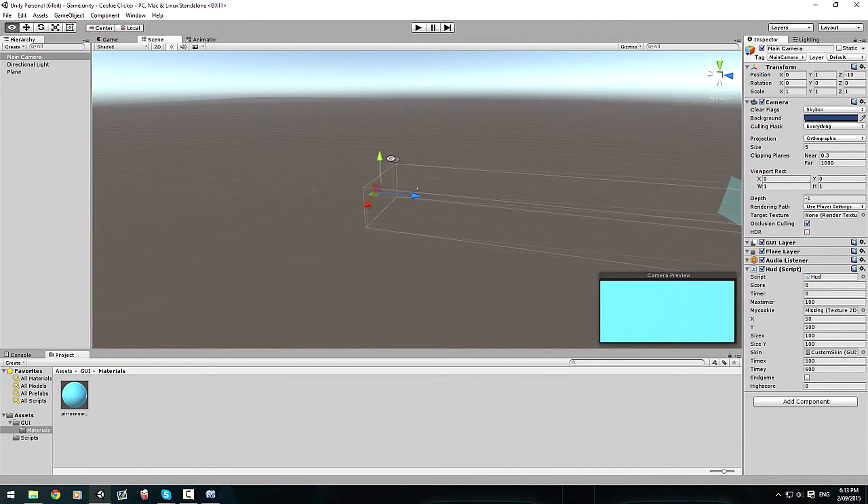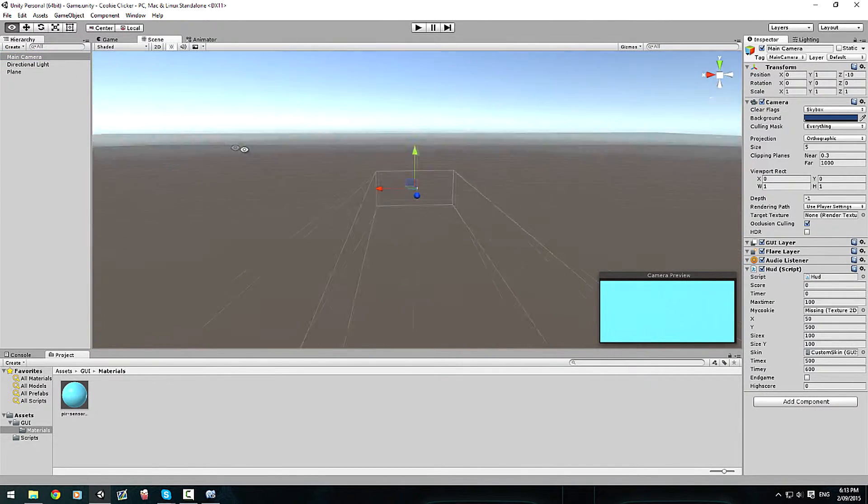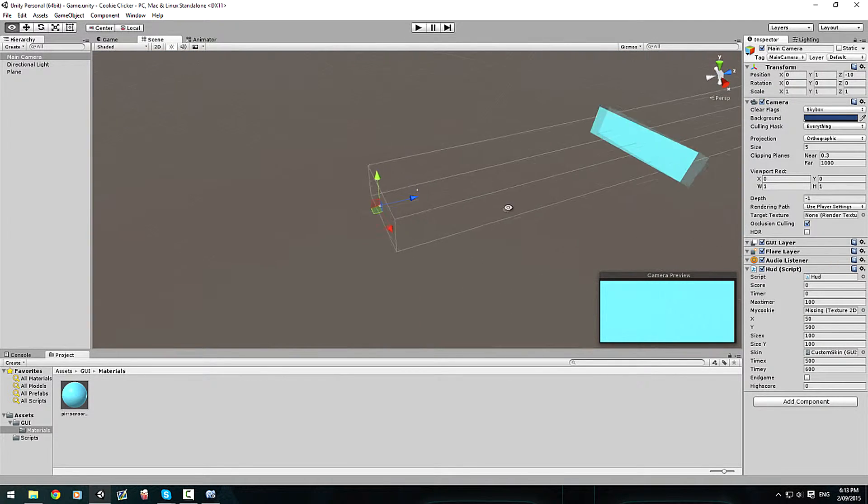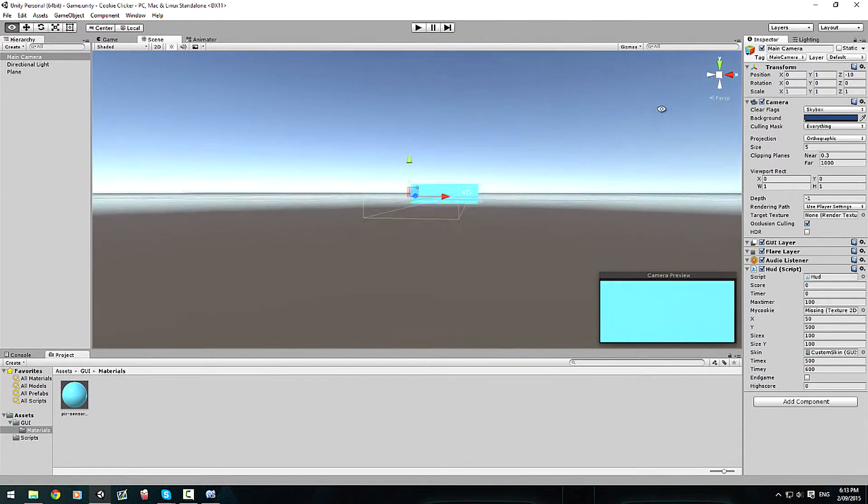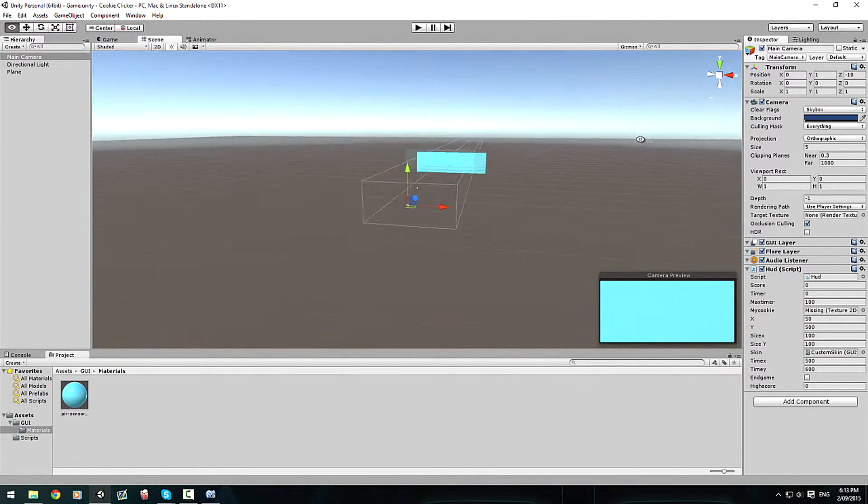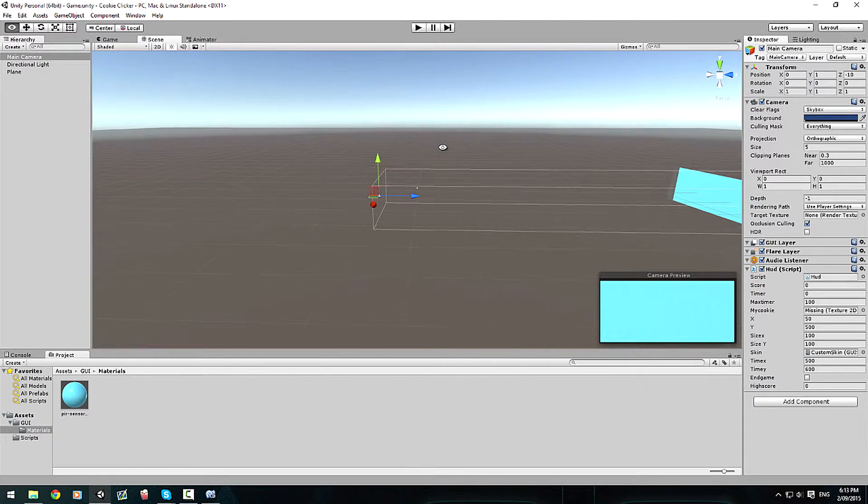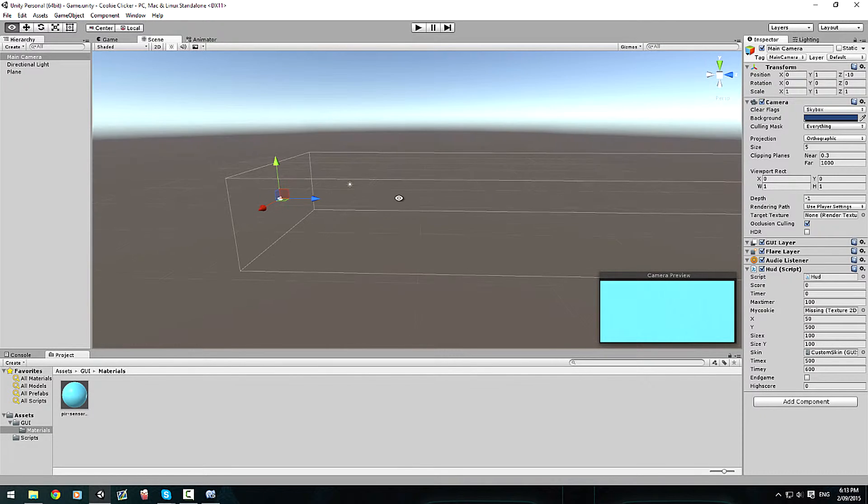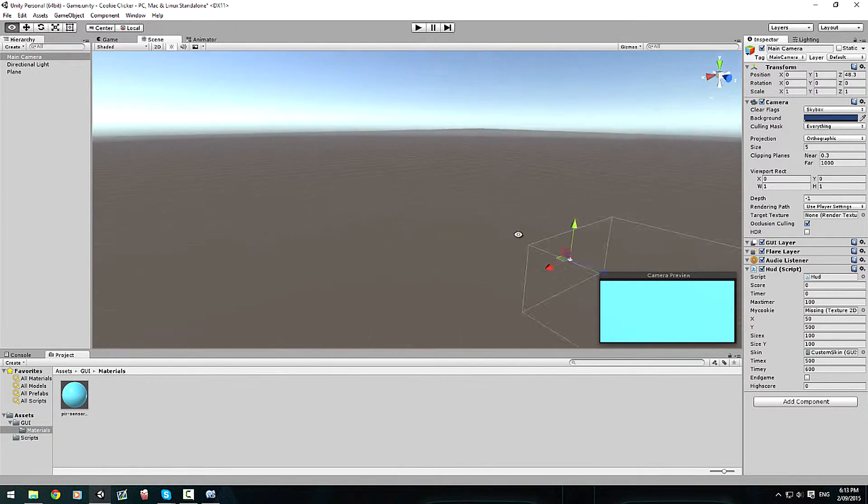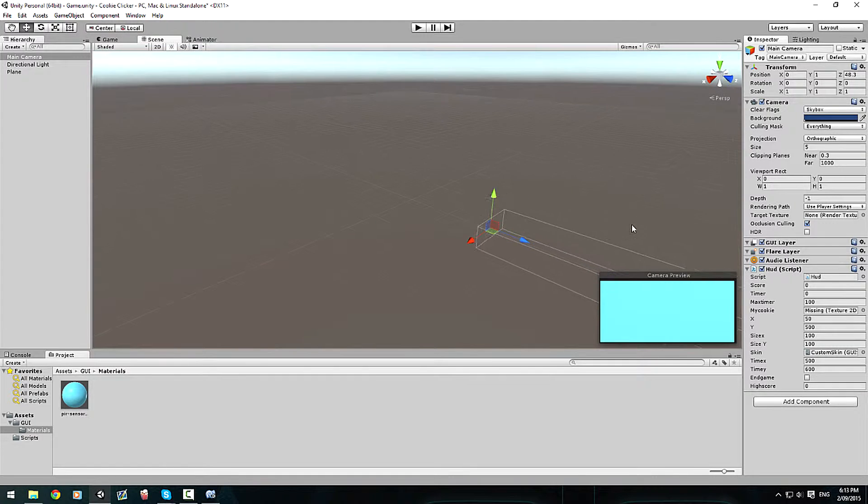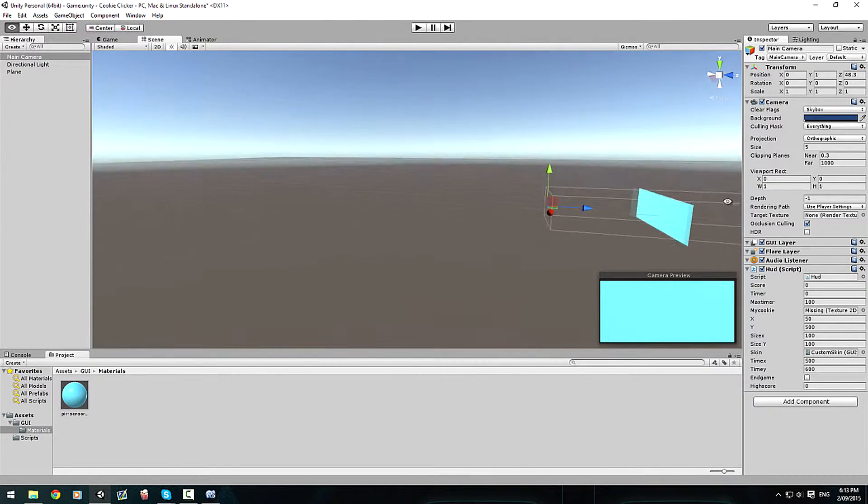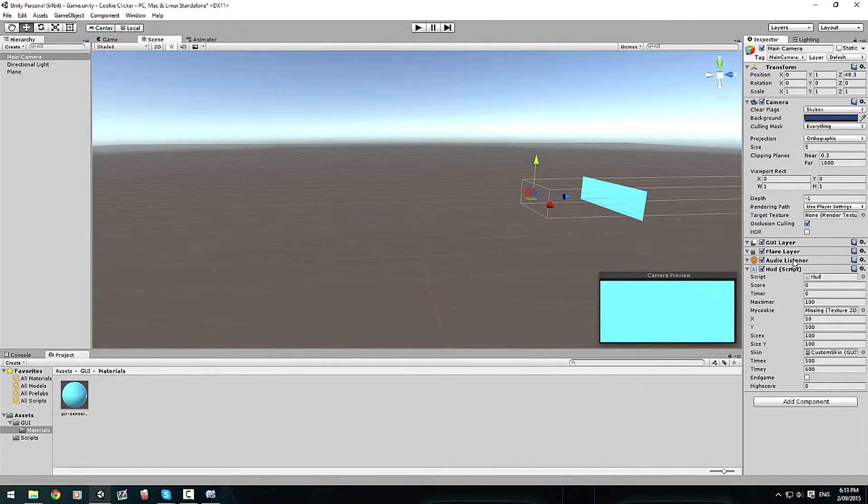And before we used the cube, but I'm using a different thing called a GUI or a GUI button, which I prefer to say GUI. I know a lot of people say GUI, but just bring this closer so it looks better, that way everything's nice and close and easy to access.